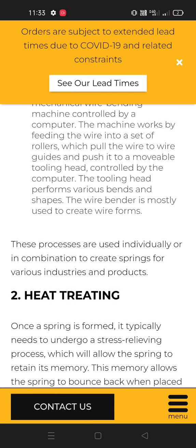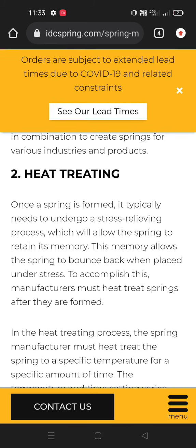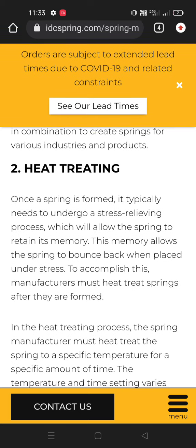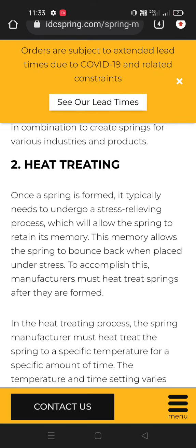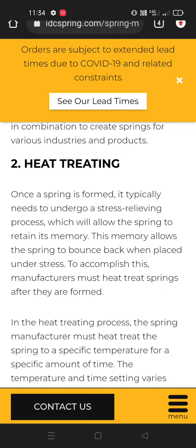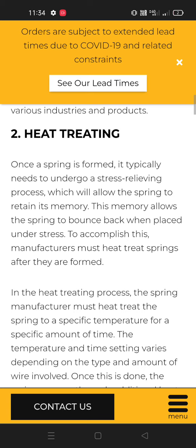The second process is heat treating. Once a spring is formed it typically needs to undergo a stress relieving process, which will allow the spring to retain its memory. This memory allows the spring to bounce back when placed under stress. To accomplish this, manufacturers must heat treat springs after they are formed.